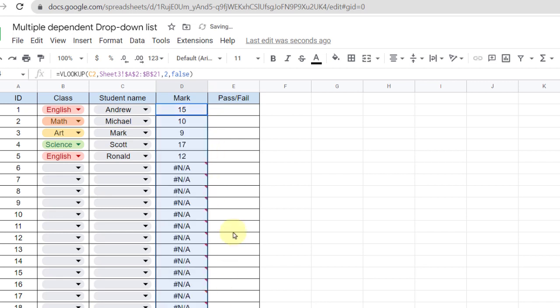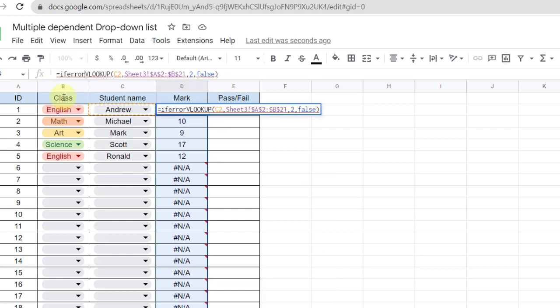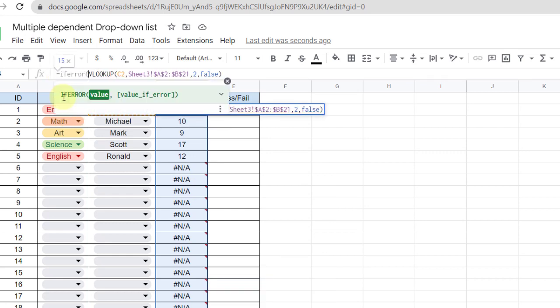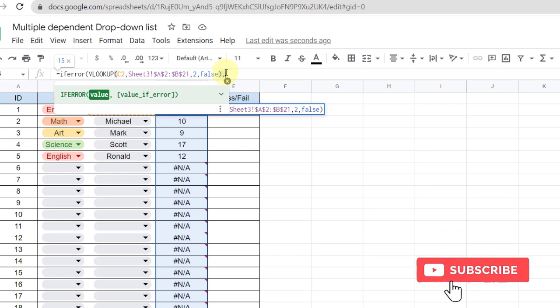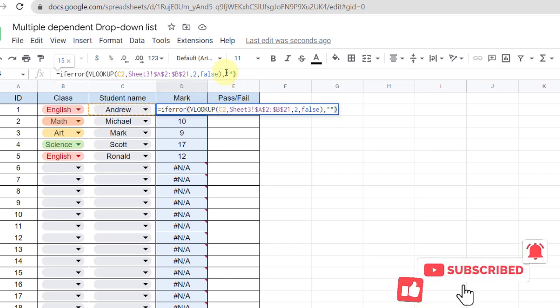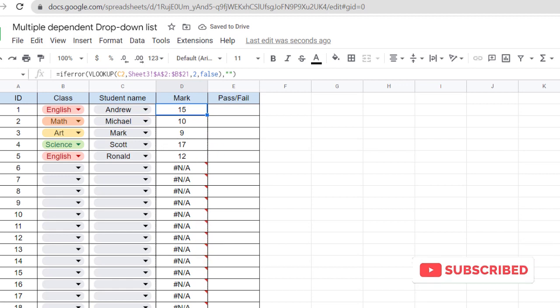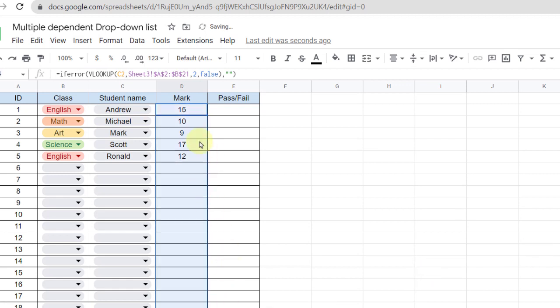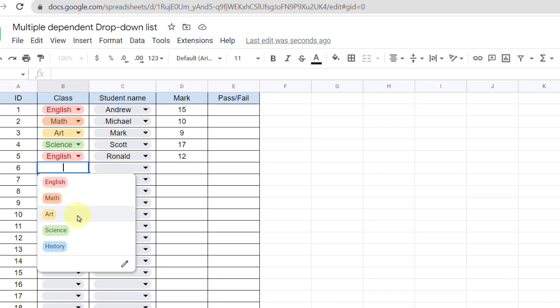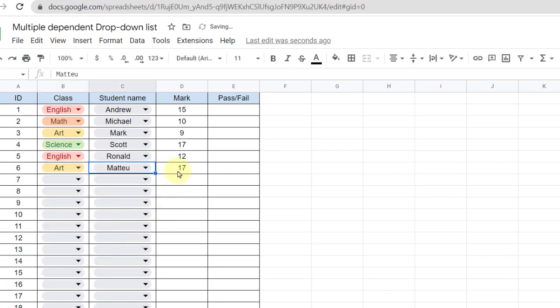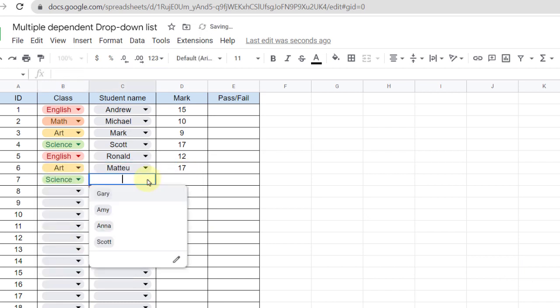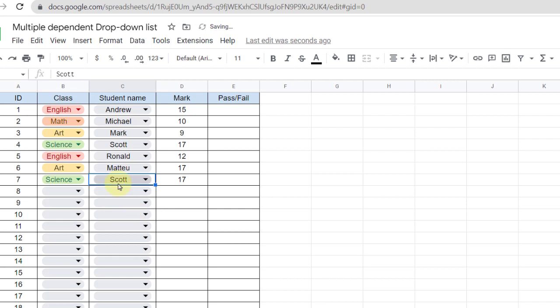Again I have an error for the empty cells, so I add the IFERROR function. Again I copy the formula for other cells. Let's check it. All right, everything seems well.